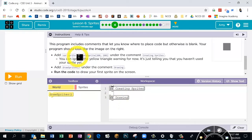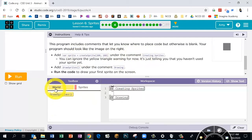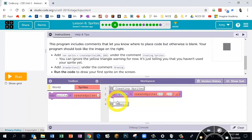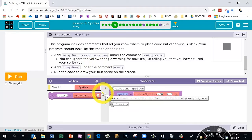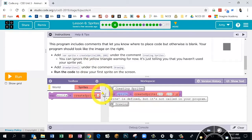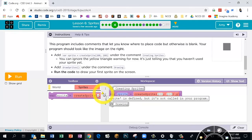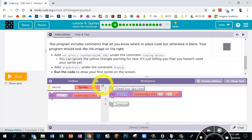It says to add the variable sprite block under the comment 'Creating Sprites.' Right now I can only see the world block, so I'm going to switch to the Sprite section — here's that block. Let's click and drag it underneath. This yellow warning we're going to ignore for now; it usually means there's a problem with the code, but here it's just telling us we haven't used it yet.